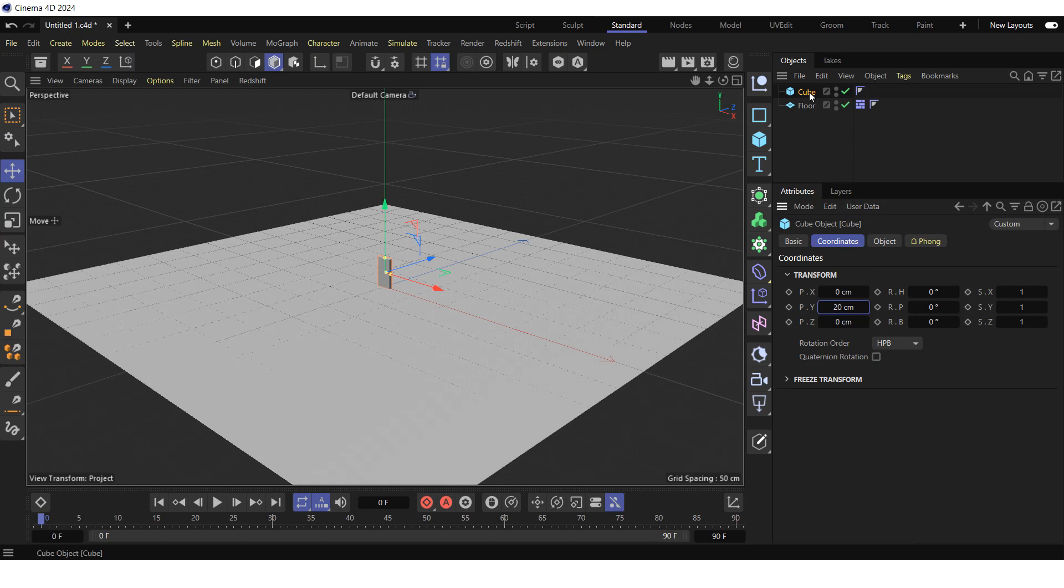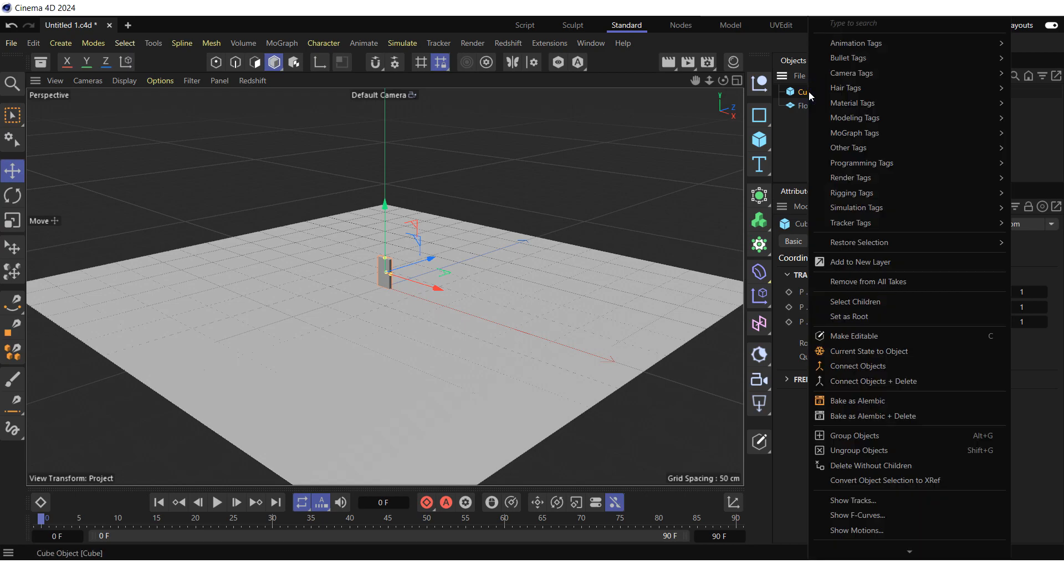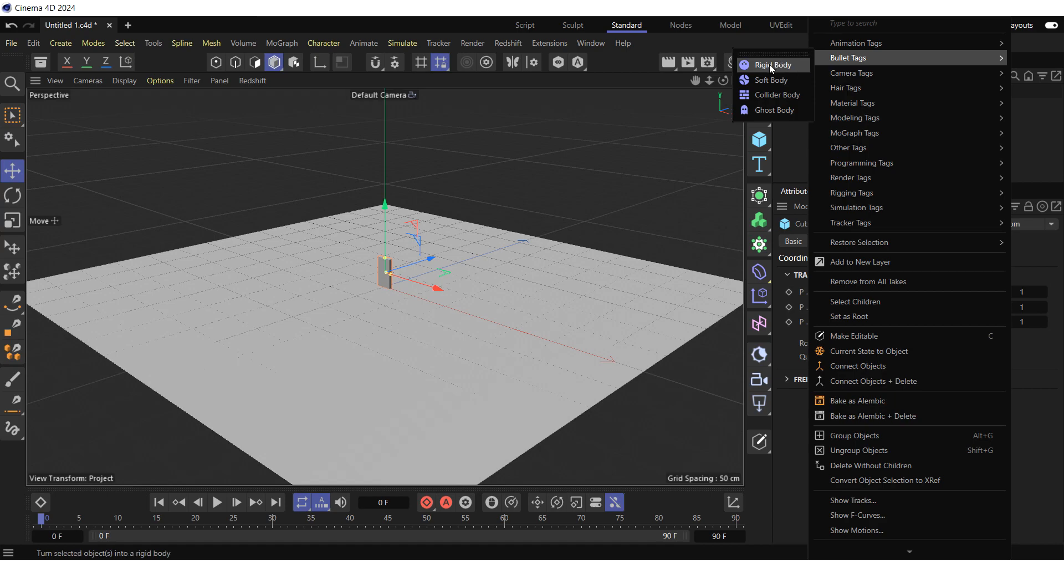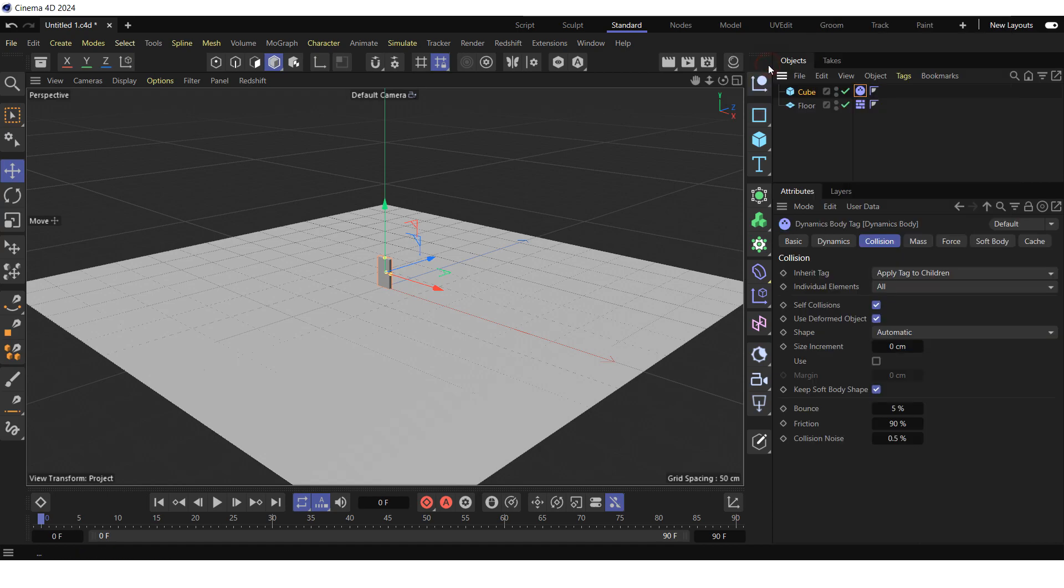Right-click on the cube in the object manager, select bullet tags and click on rigid body to define the plane as rigid object. Click on the dynamics body expression to the right of the cube in the object manager.